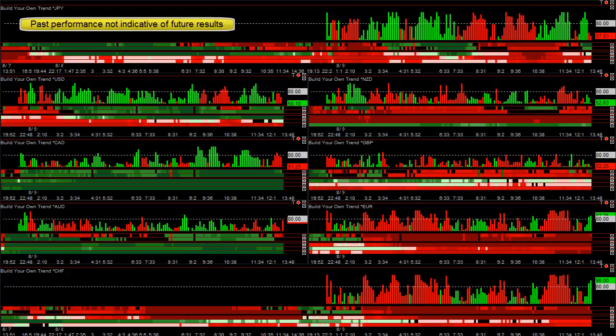This is our Forex blog for August 9th, 2012. Like we do most days, we buy the strongest currencies versus the weak and we sell the weakest versus the strong. I'm always trying to improve our systems over the last six and a half years that we've been focusing on Forex.